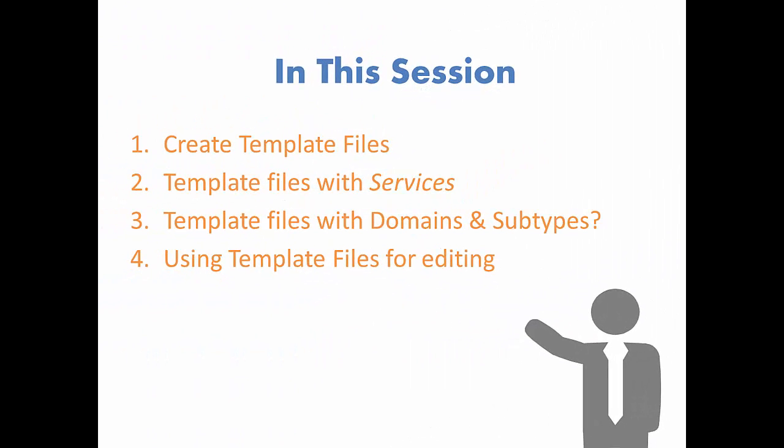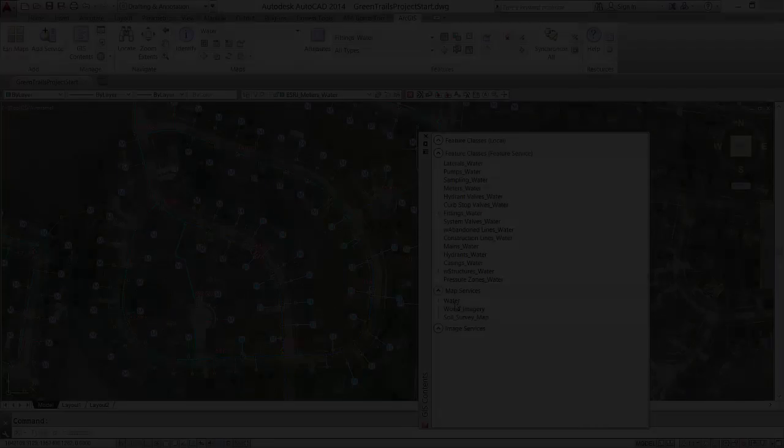In this session, I'll demonstrate the method of creating and using template files in AutoCAD. I'll use template files that already contain ArcGIS web services. I'll discuss how symbols are used by web feature services. I'll discuss template files with local feature classes containing domains and subtypes. Let's get started.